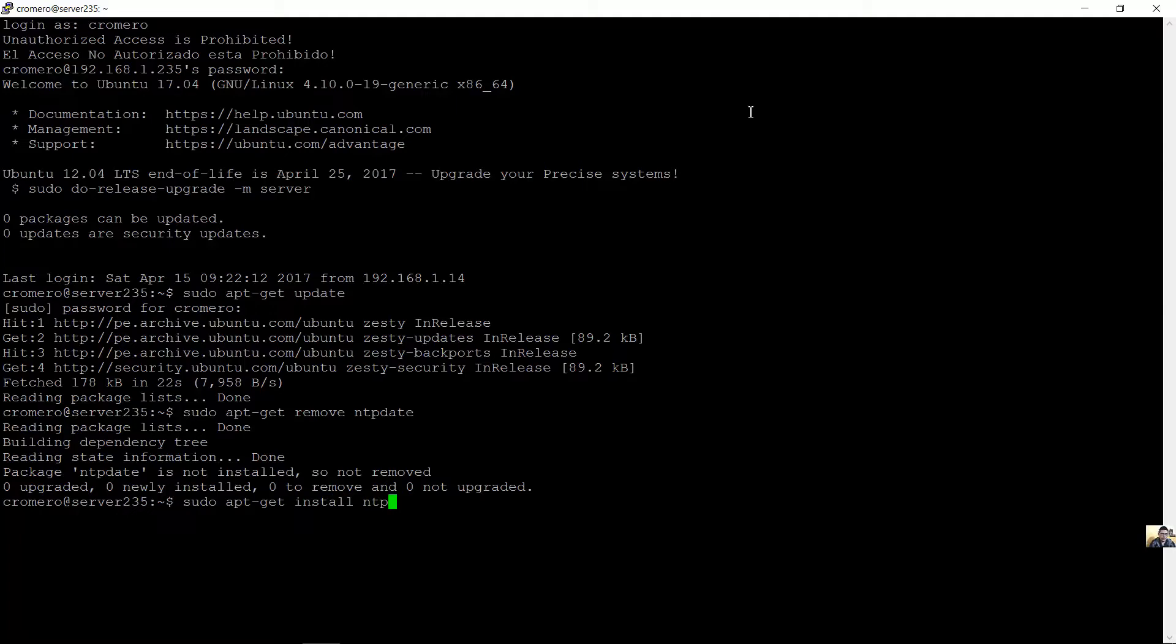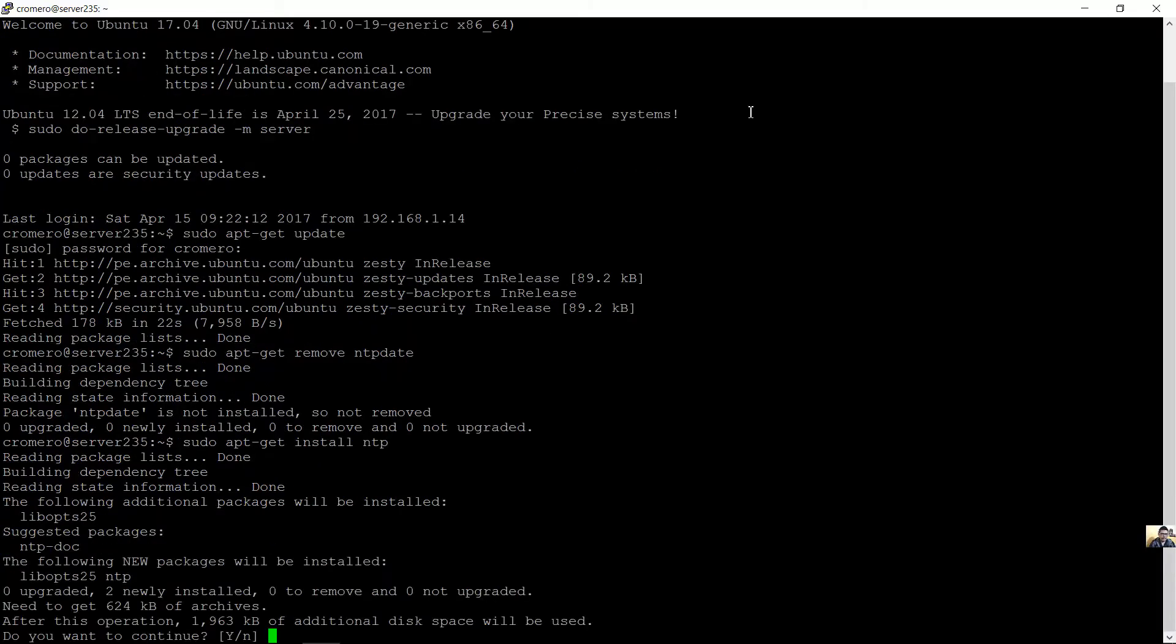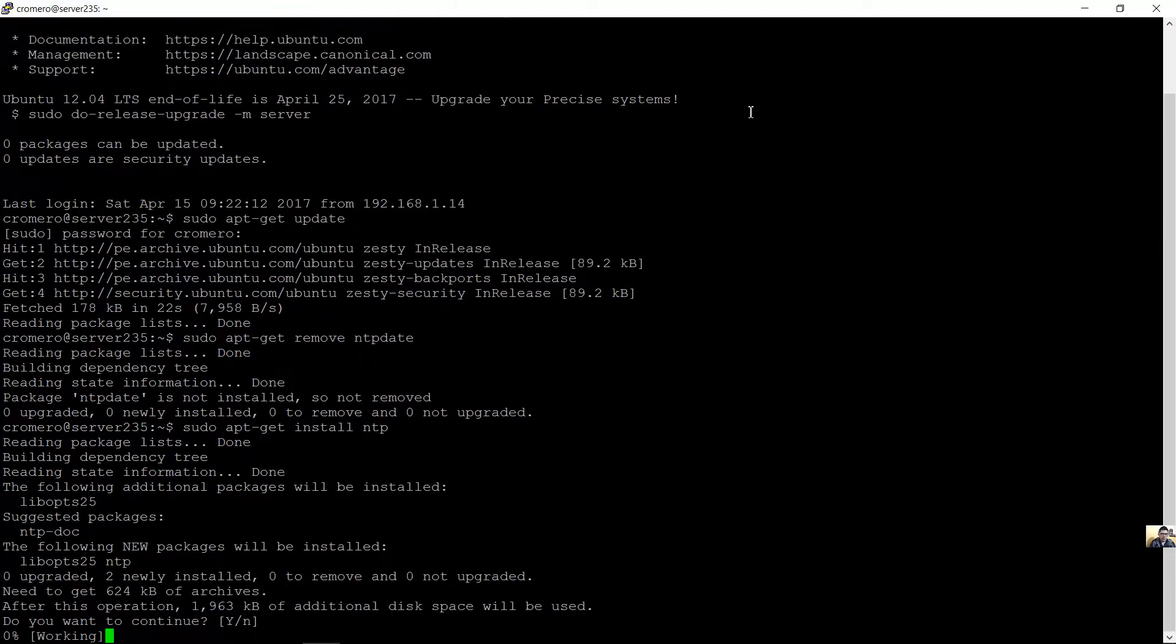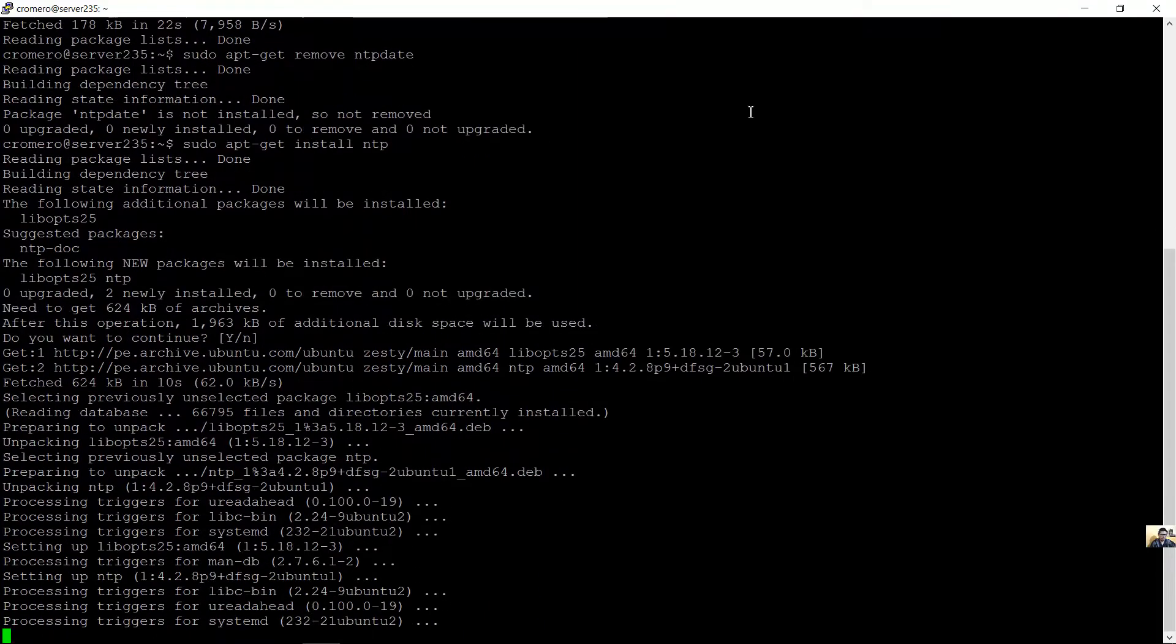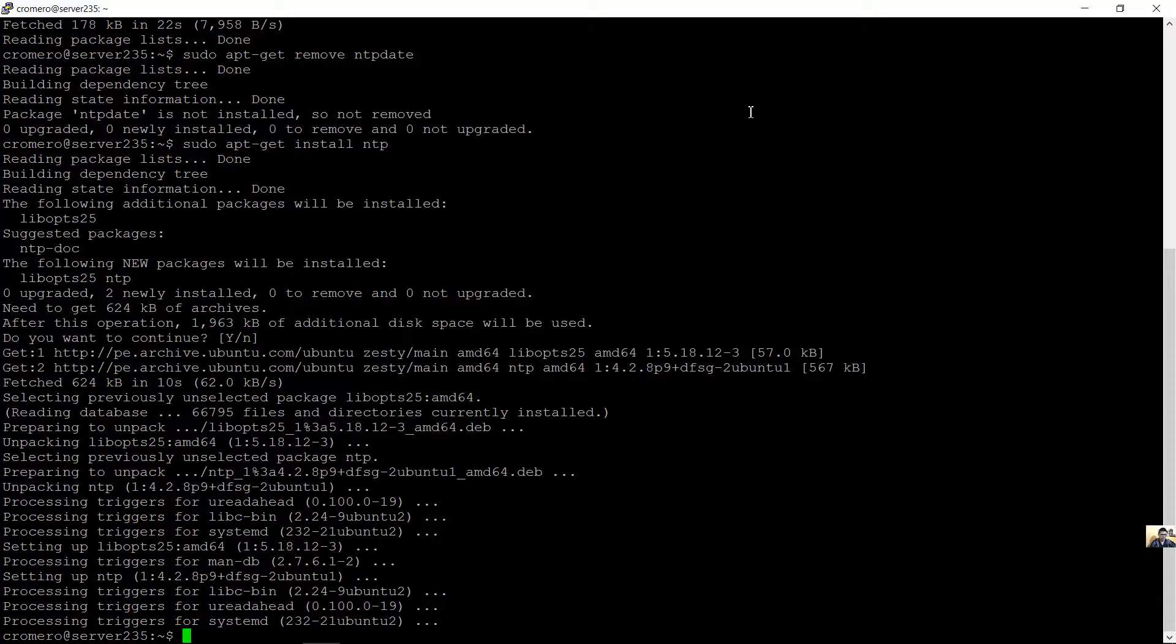Configure the NTP server. Configure el servidor NTP. Use a text editor. Un segundo, editor de texto. Let's see, NTP.conf, etc, NTP.conf.